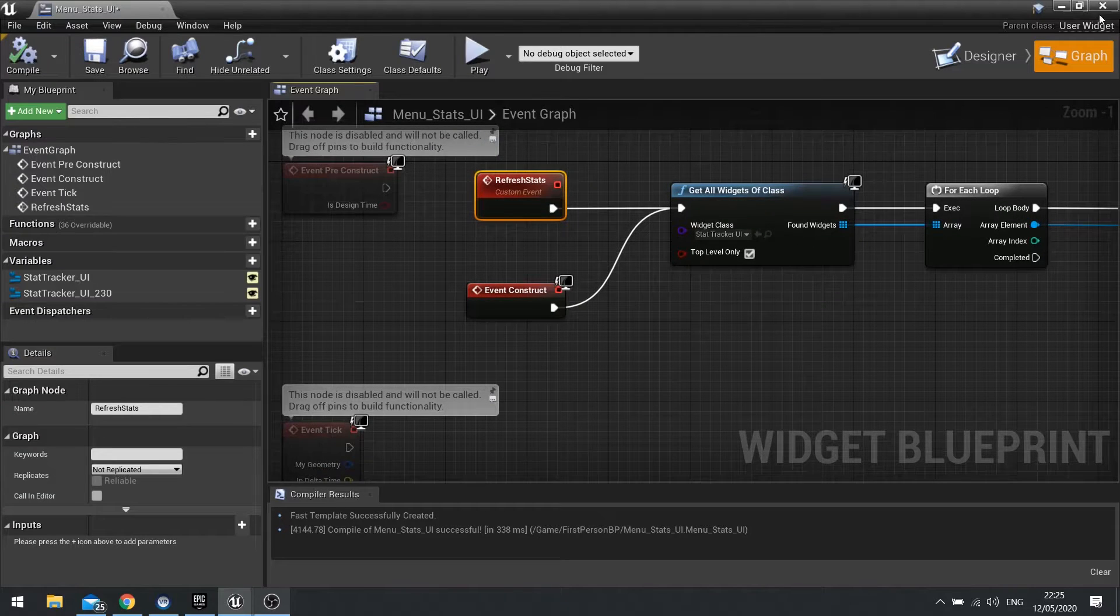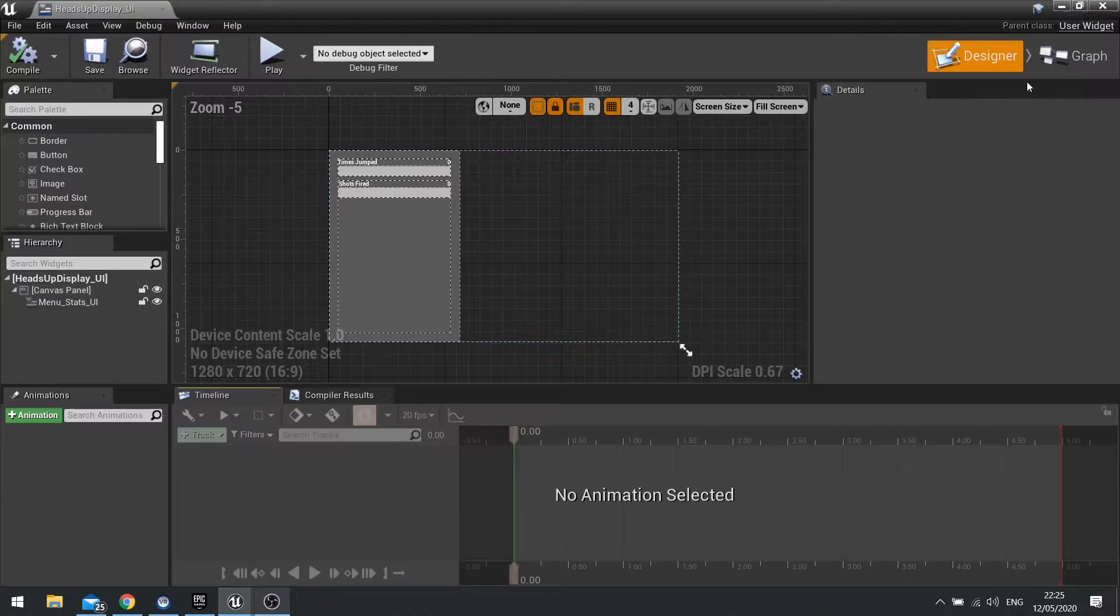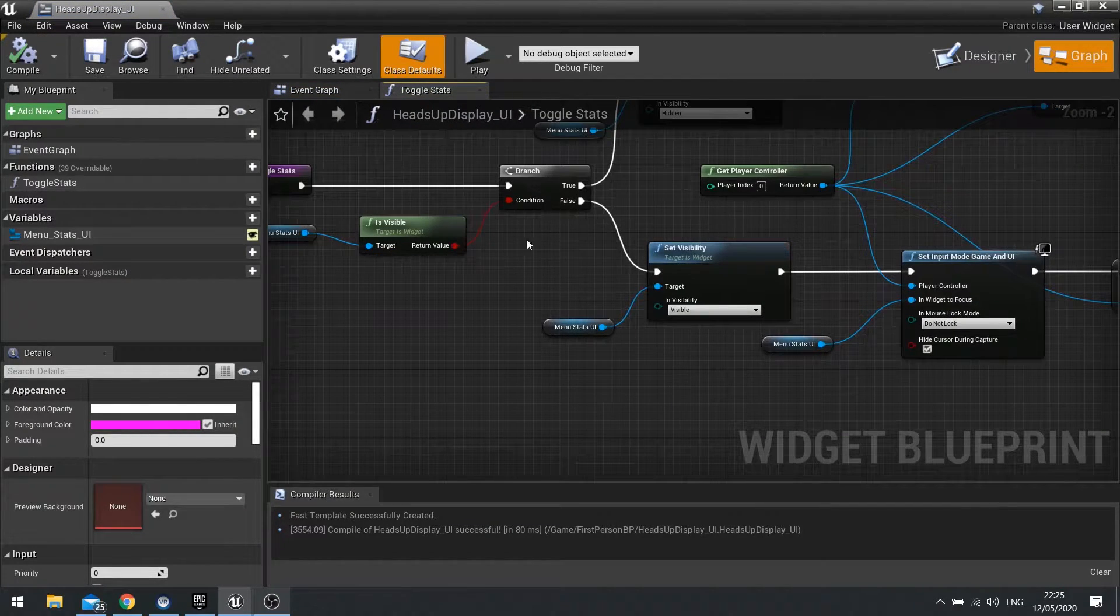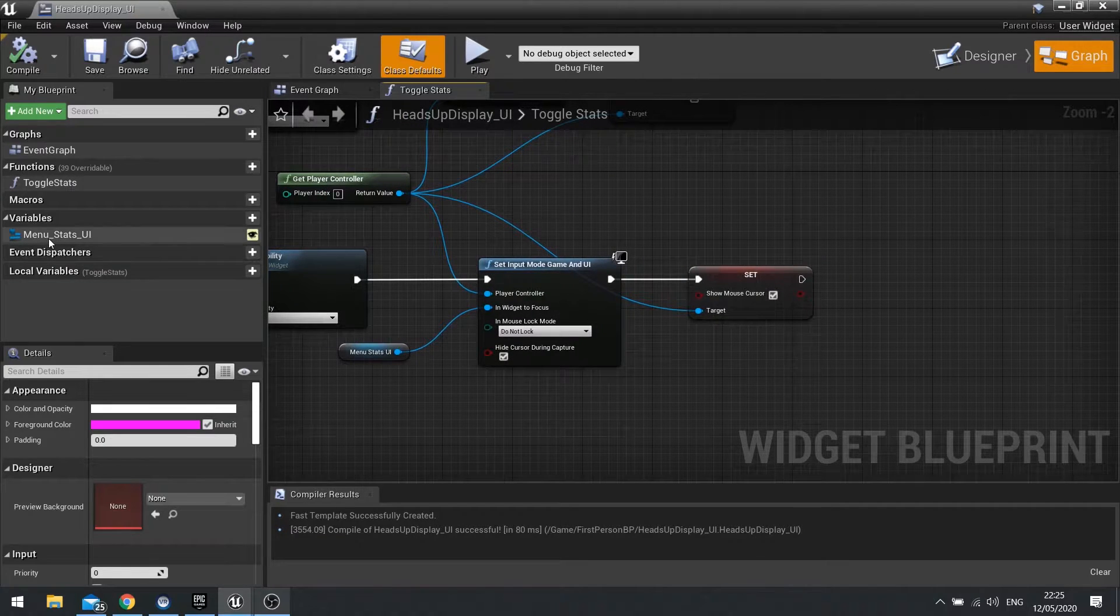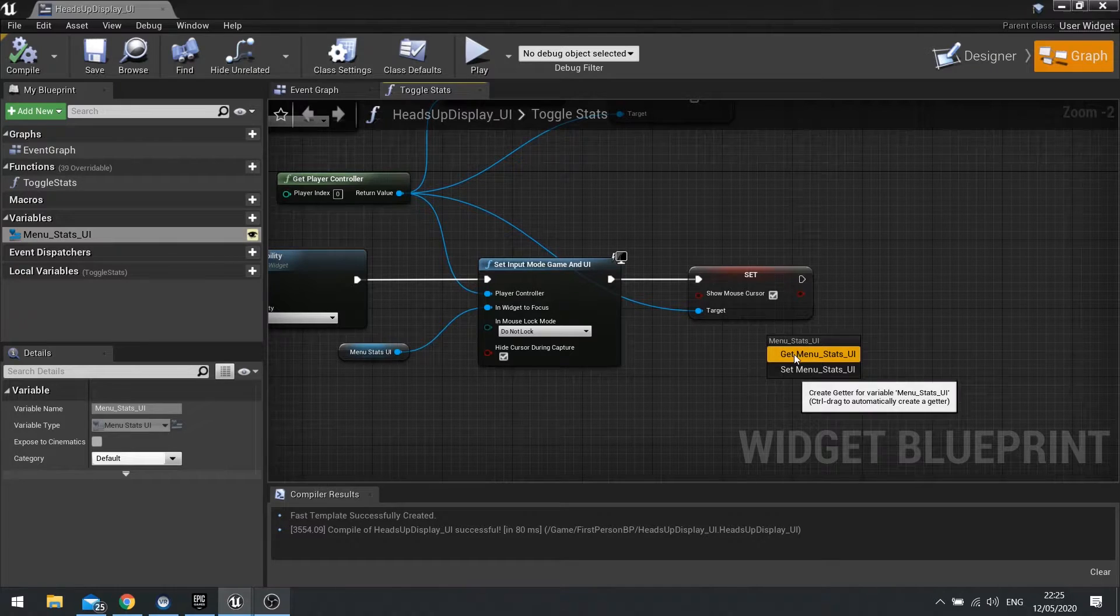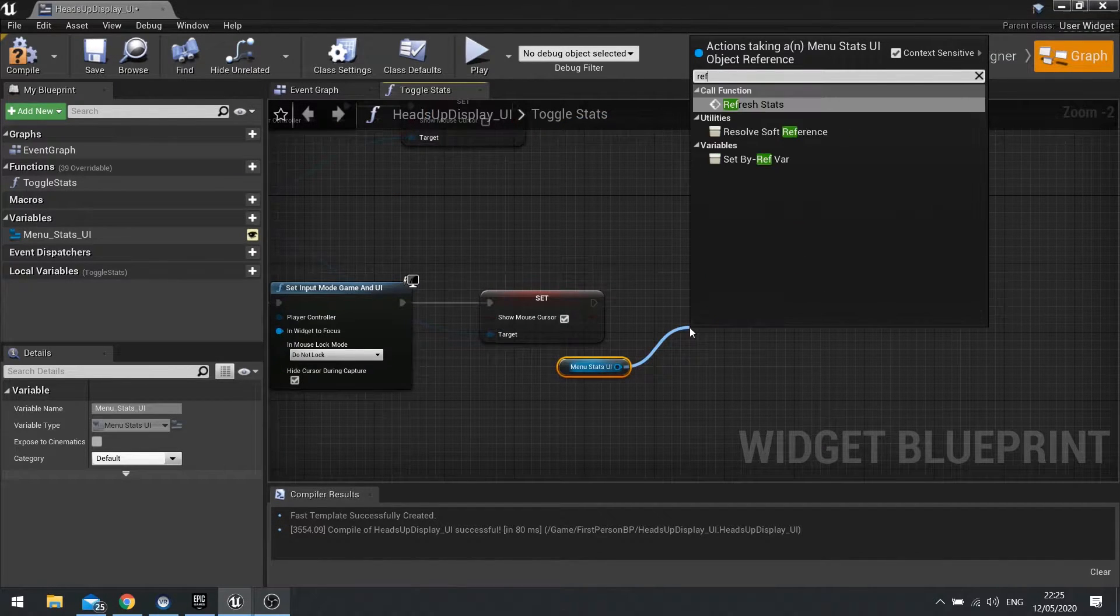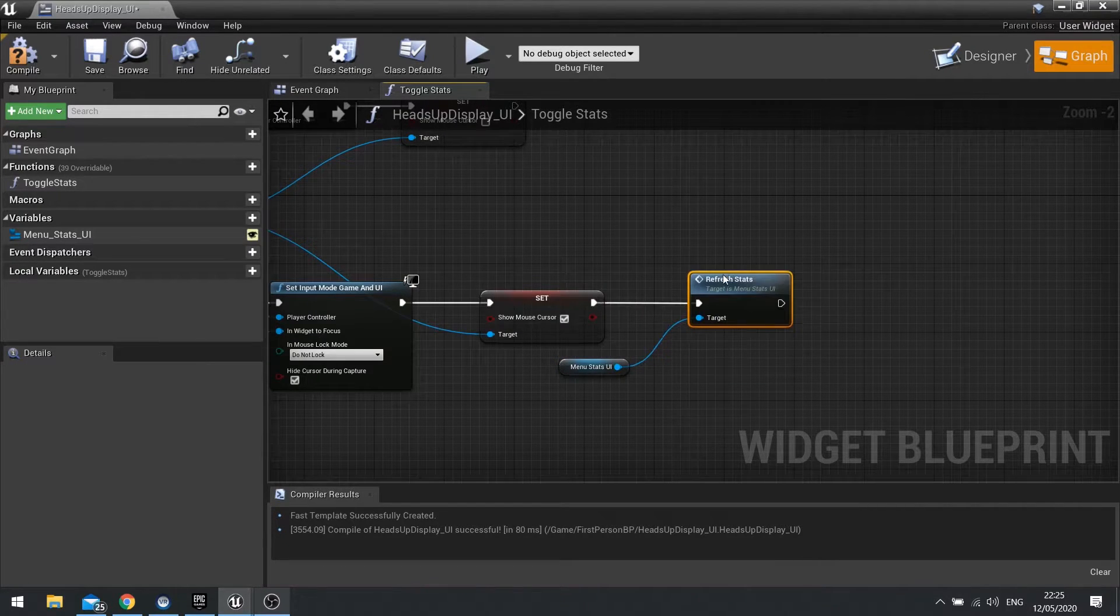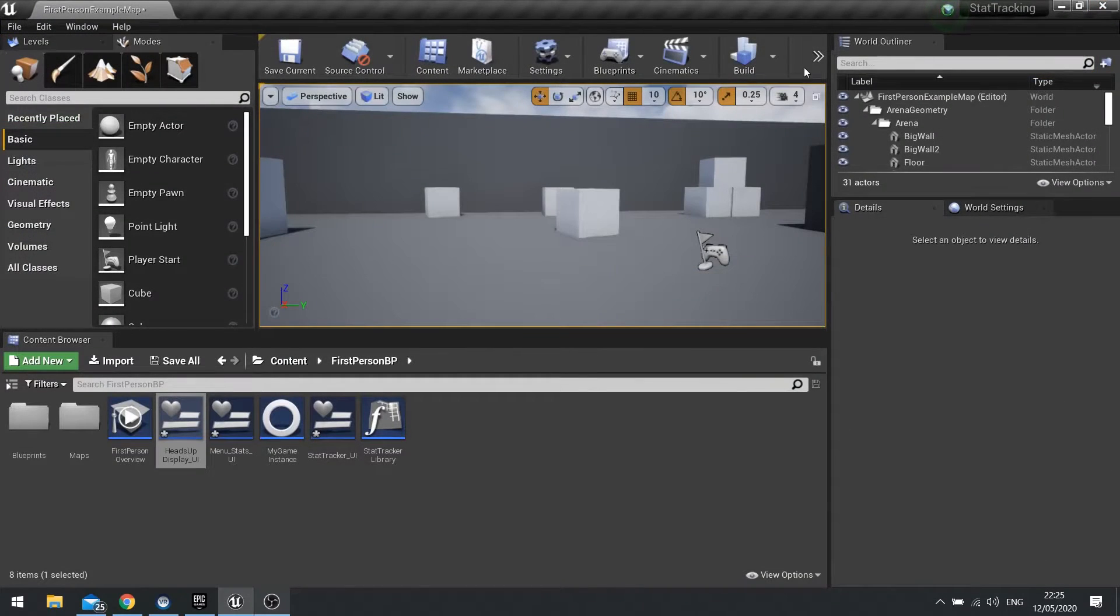And then finally we're going to go onto our HUD and go to the graph and look at the code in our function toggle stats. And when we make it visible, we want to call the update and refresh. So drag your menu stats out at the end of the false branch and then tell it to refresh the stats. And that's going to then cycle through all the StatTracking UIs and tell them to update. Hit Compile and close this.